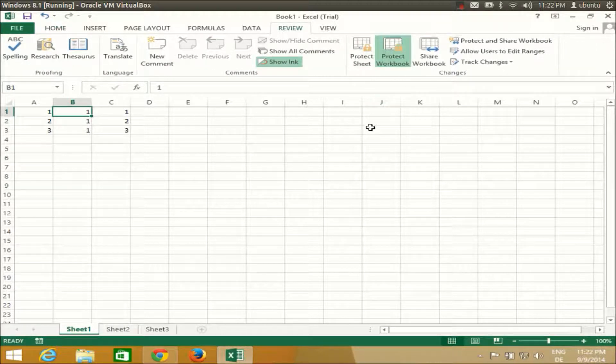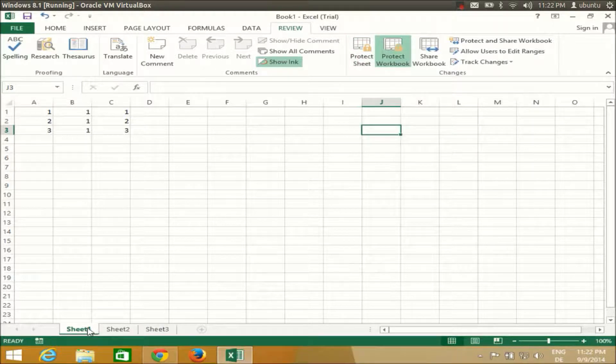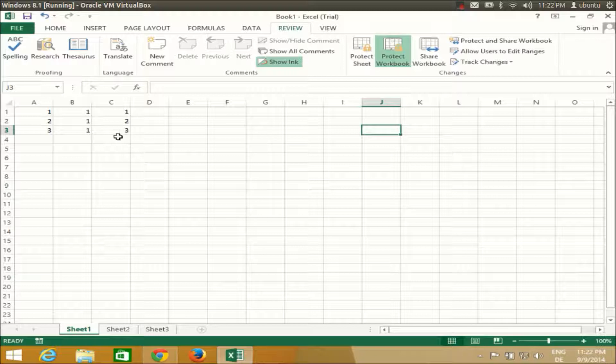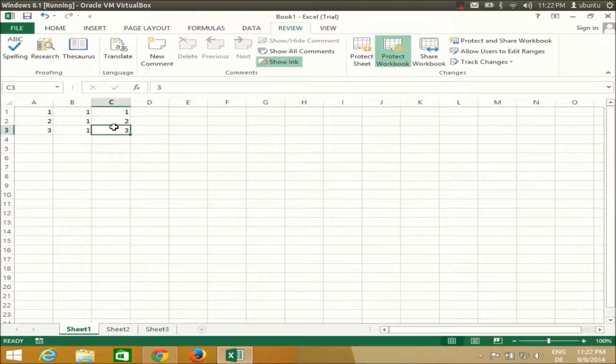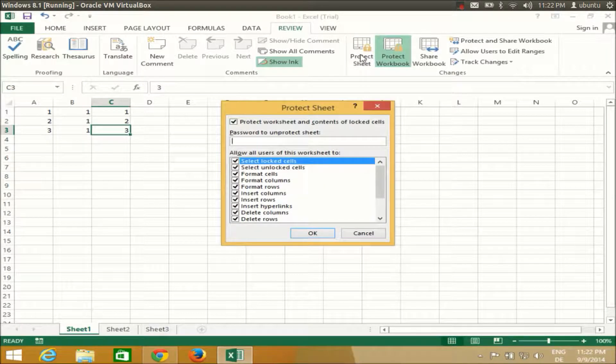In here, you just need to click Protect Sheet to protect your sheet, and Protect Workbook to protect your whole workbook. For example, if I want to protect my sheet, I can just click this Protect Sheet.